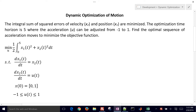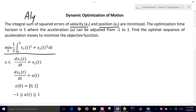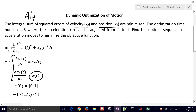We're going to cover a dynamic optimization problem of motion. This is attributed to the author Ali, and he posed that the integral sum of the squared errors of the velocity x2 and position x1 are going to be minimized. This is how we write that objective function — we have the velocity squared and then also the position squared. We're going to integrate that from 0 to 5, and then we have the equations of motion where u is going to be the acceleration.